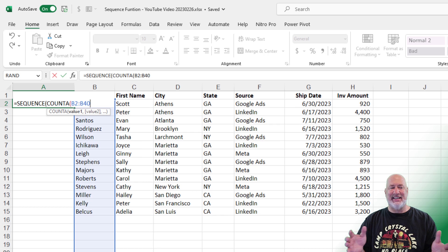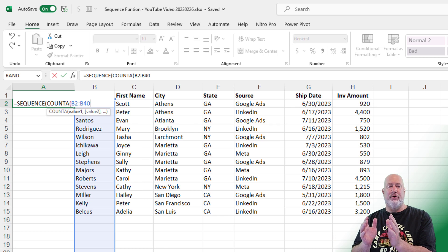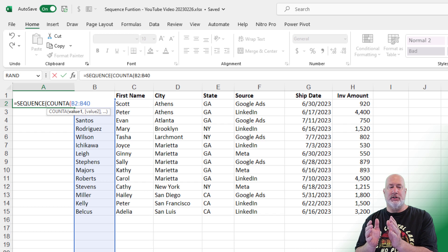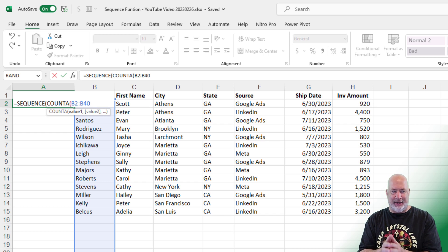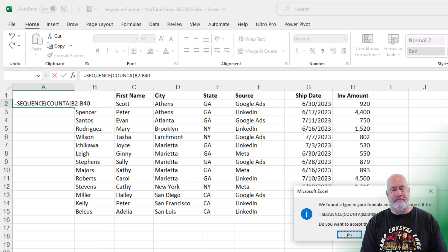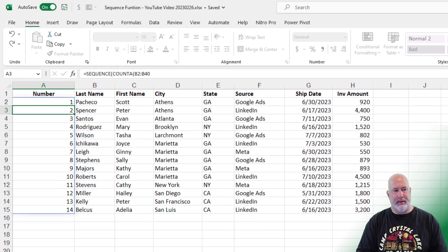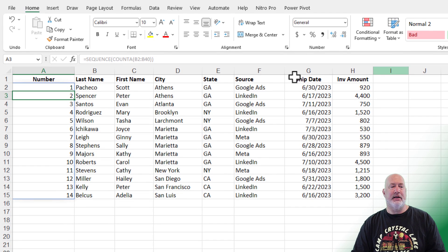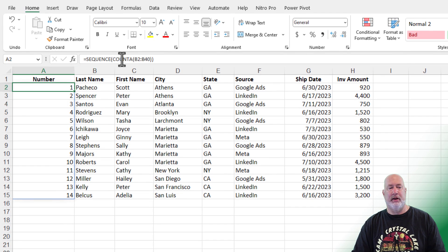That is it right there. So for the sequence function, that row argument that's required, I'm using COUNTA, press enter, hit yes. It's telling me it's going to fix the function. There is the one through 14. So now there's the function again.